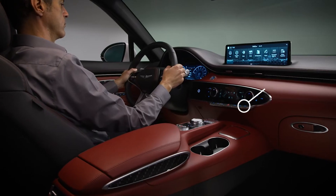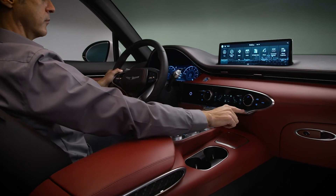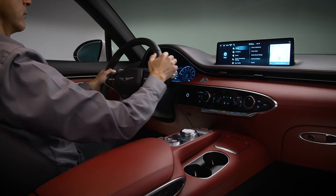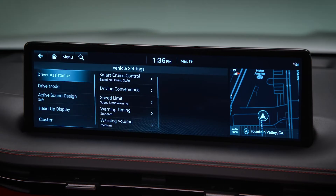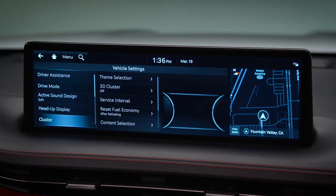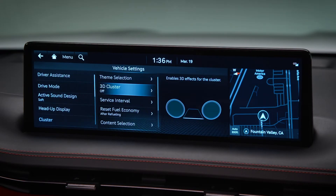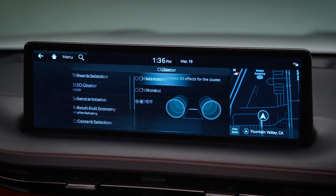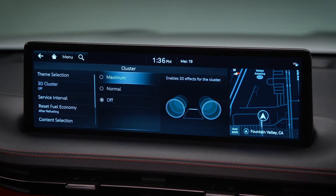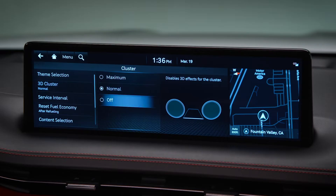To turn the 3D cluster on or off, select Setup, then Vehicle, then Cluster, then 3D Cluster. Here you can select Maximum, Normal, or Off, depending on your preference.